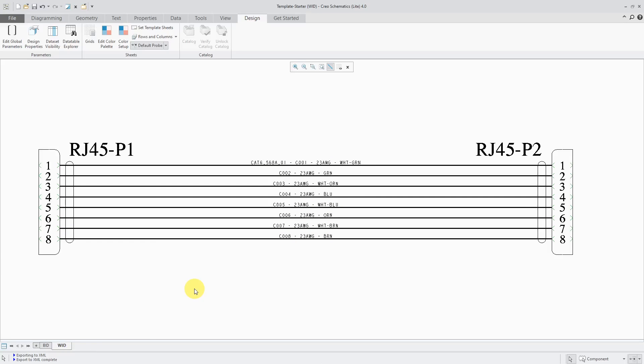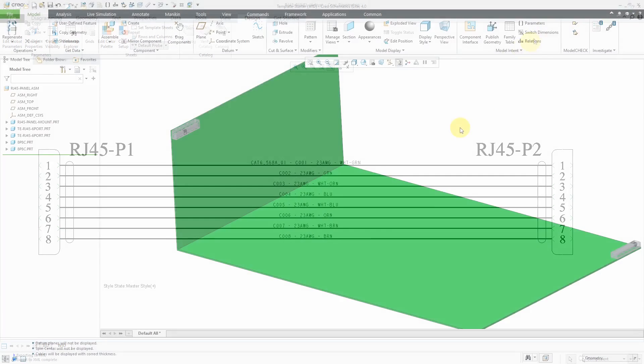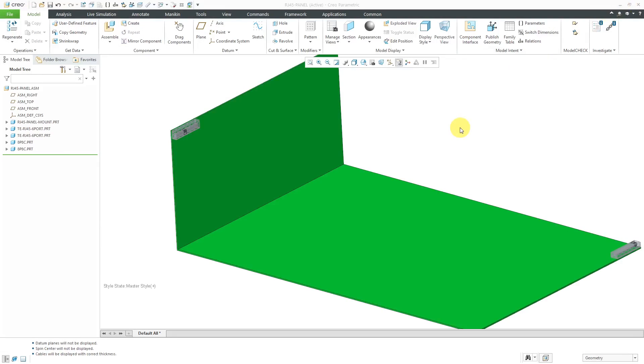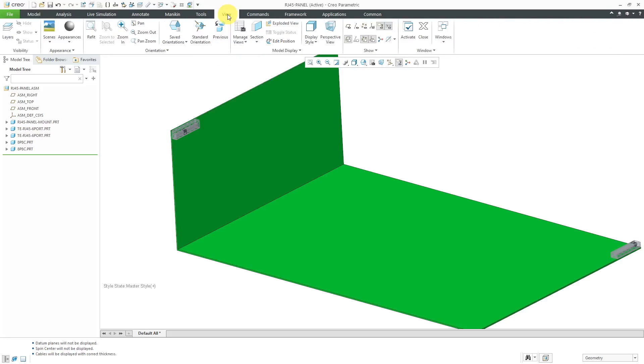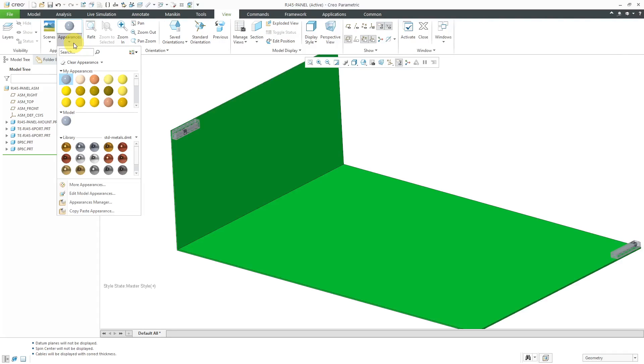Now let's head back over to Creo Parametric. Before I even go into cabling mode, I'm going to set up those solid colors. If you want your wires to actually use the color, you have to have a corresponding color of that name set up.